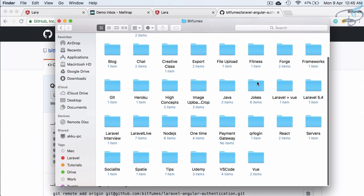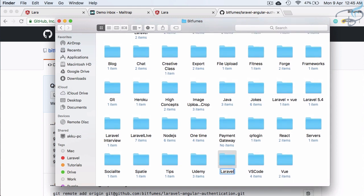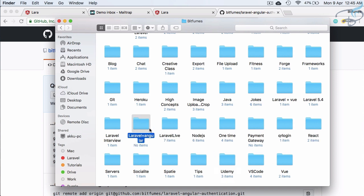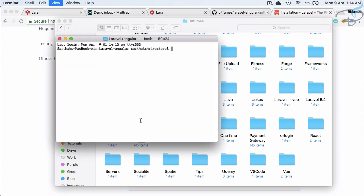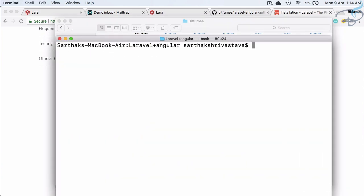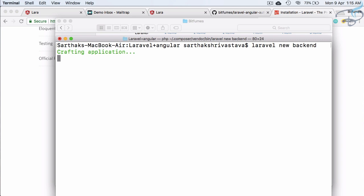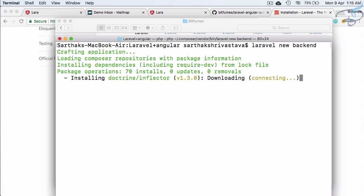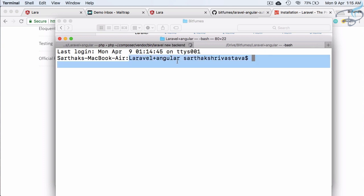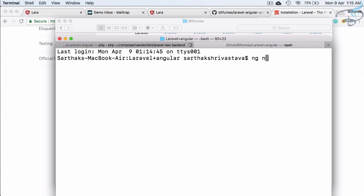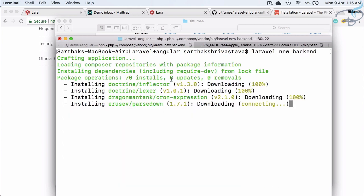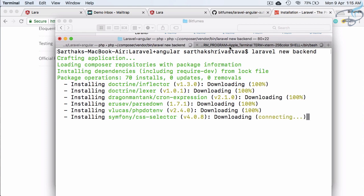Now I'll create a folder called 'laravel-plus-angular' on my machine. Inside this folder, I open a terminal and run 'laravel new backend' to scaffold the Laravel backend project. While that's installing, I go to the same folder and run 'ng new frontend' to create the Angular frontend project. Both will download and install in parallel, so let's wait for them to complete.